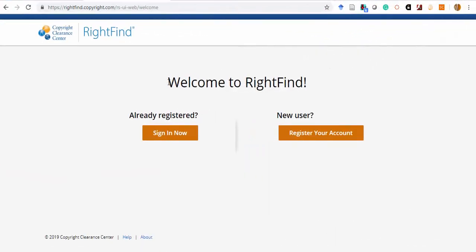If you did not already have a personal account created, you can do so by clicking Register Your Account on the RightFind Academic page.